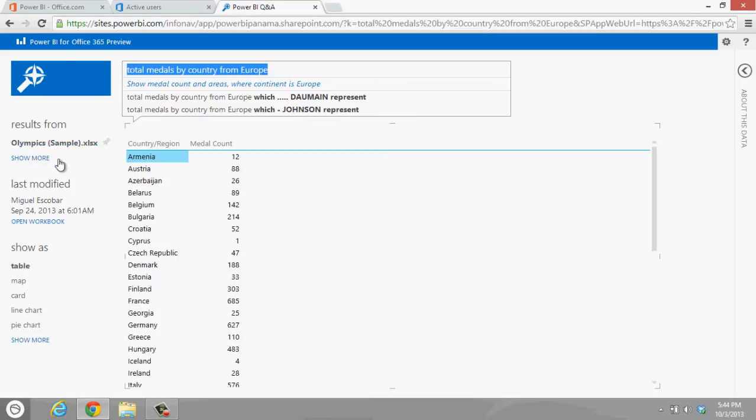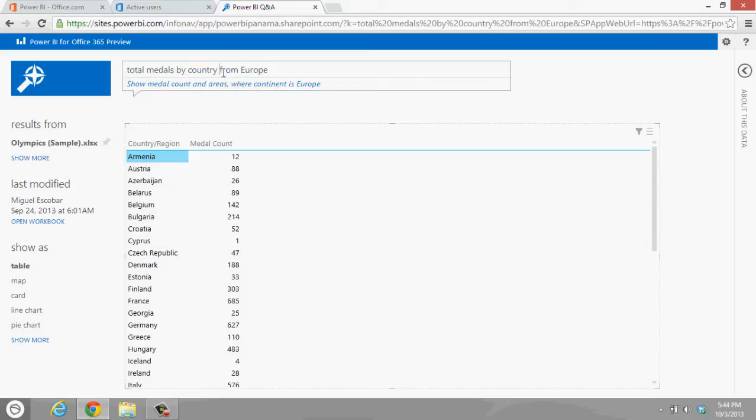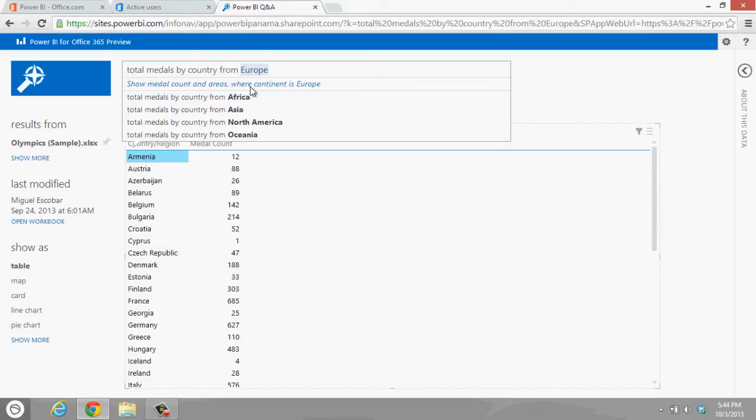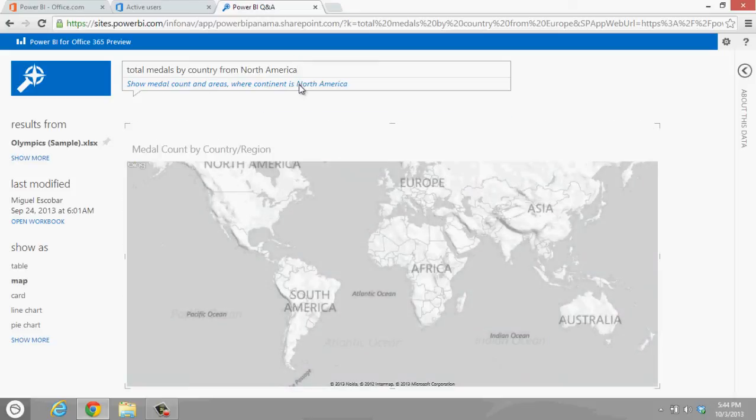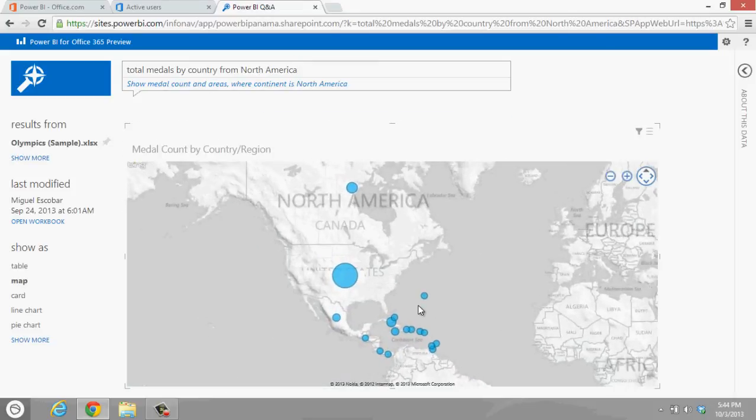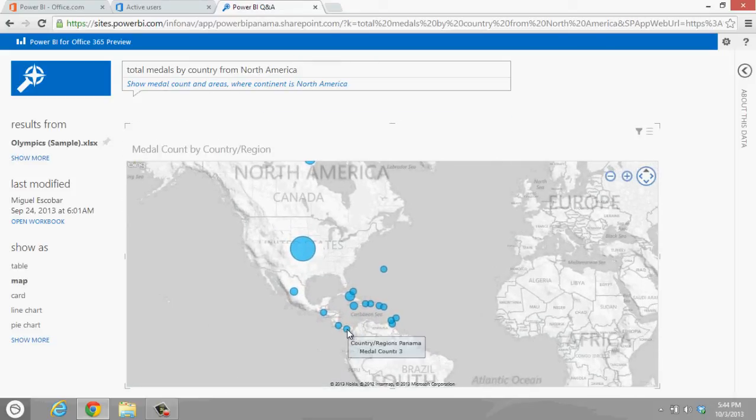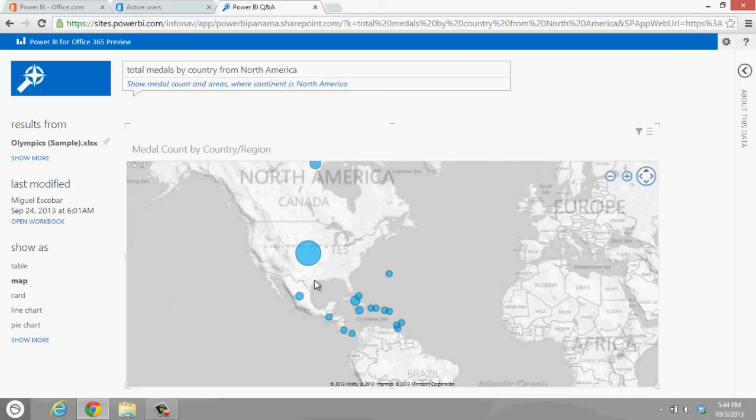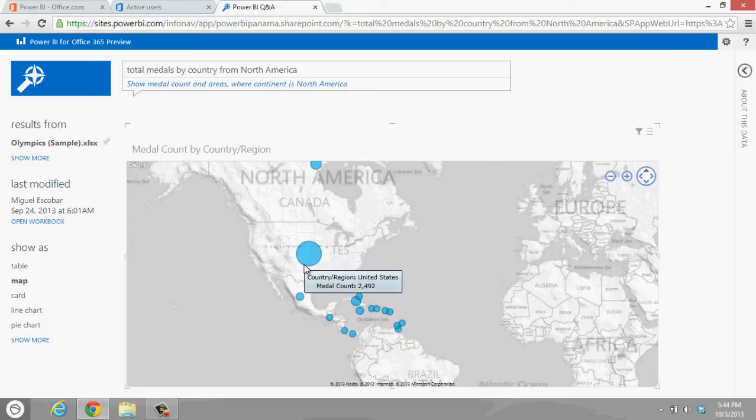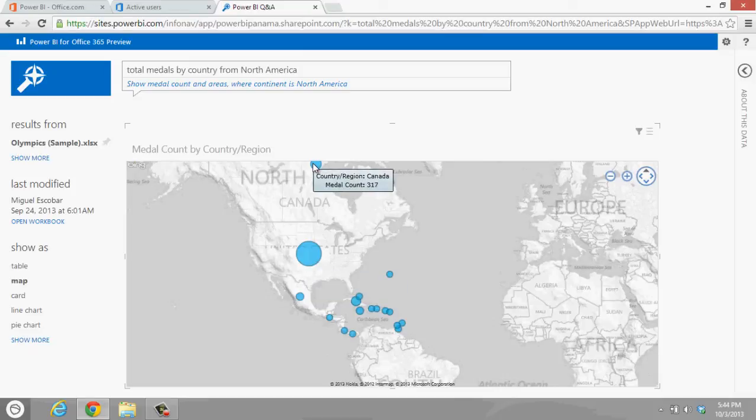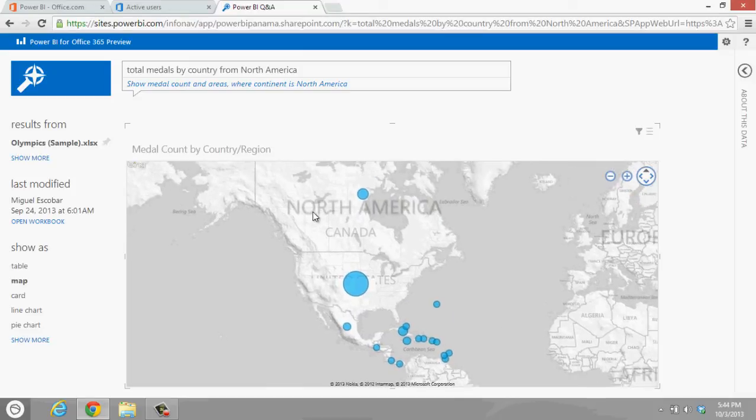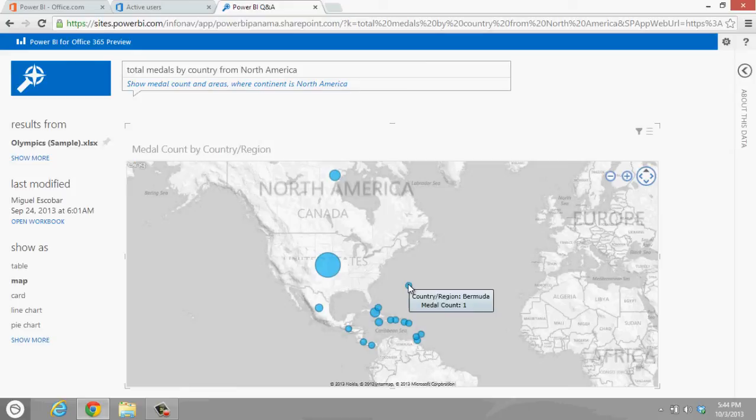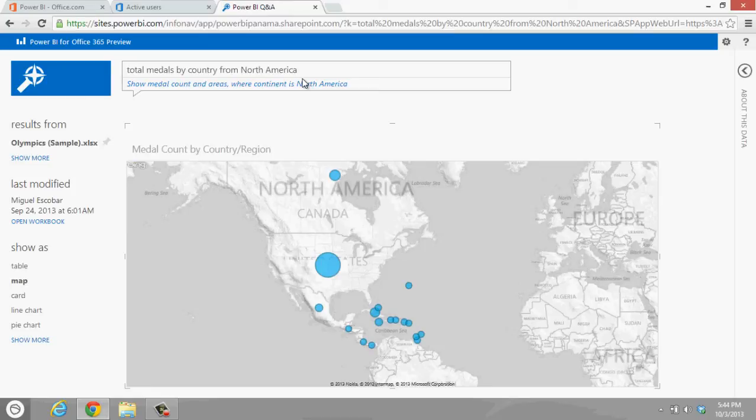We can actually show it as a line, we can actually show it as a table. We can actually just ask any questions that we want, and also we get some other types of suggestions. For example, if I actually click here with Europe, I can actually change it to be Africa and North America, like here Panama only three, U.S. is actually way up here, 2,492, Canada 317.